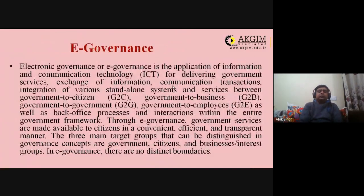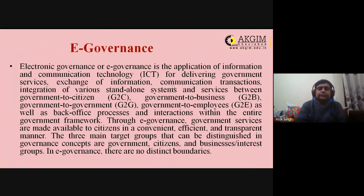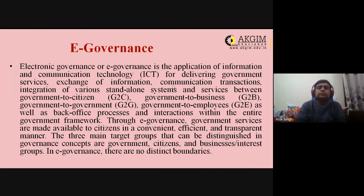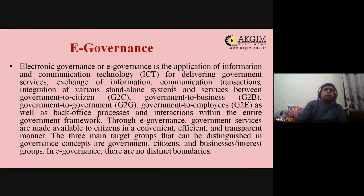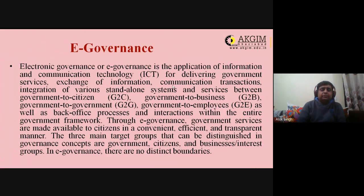Electronic governance (e-governance) is the application of information and communication technology for delivering government services, exchanging information, completing transactions, and integrating systems between government to citizen, government to business, government to government, and government to employee. In India, every state has its own website for state and local governance. Types of e-governance include G2C, G2B, G2G, and G2E.